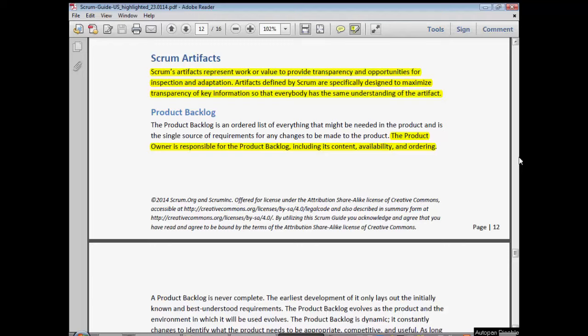Scrum Artifacts. I have highlighted here the definition: they represent work or value to provide transparency and opportunities for inspection and adaptation. Artifacts defined by Scrum are specifically designed to maximize transparency of key information so that everybody has the same understanding of the artifact.